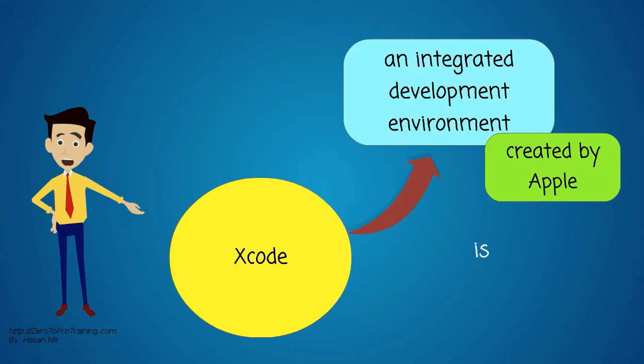Xcode is an integrated development environment, or IDE, created by Apple.